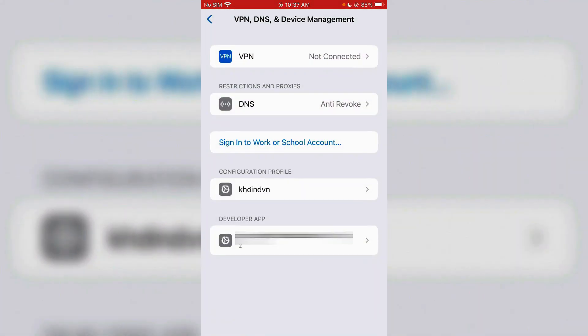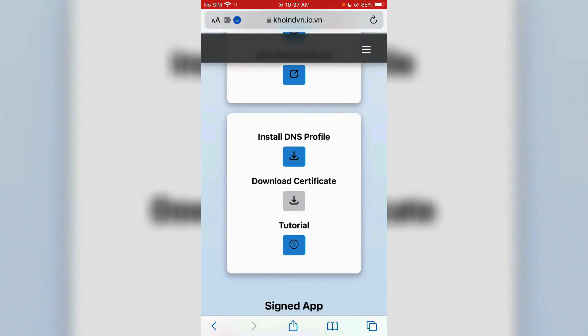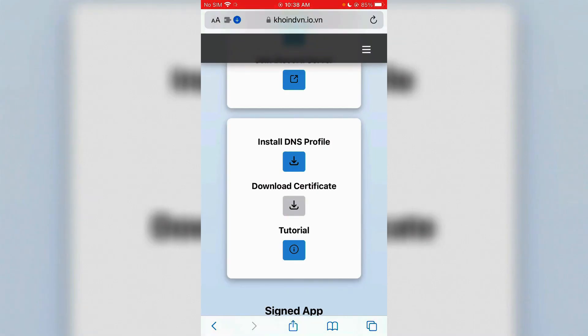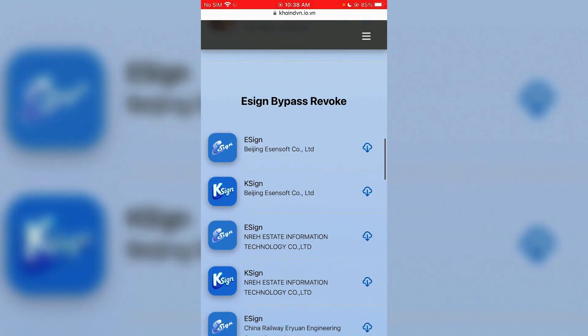Once it's installed, go back to the same website and the second step is download certificate. Download. Once it's done, we're going to come back to certificate later on.